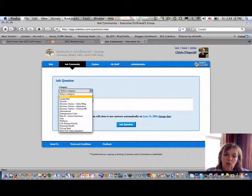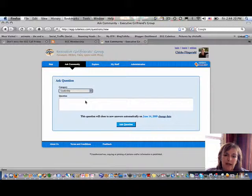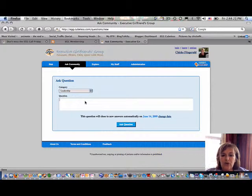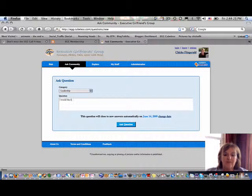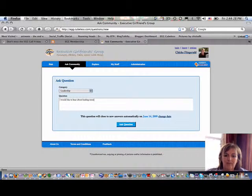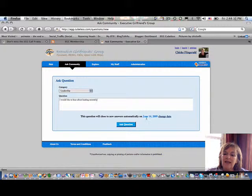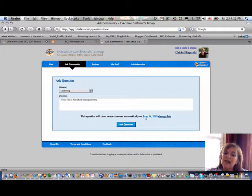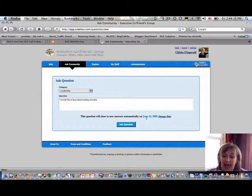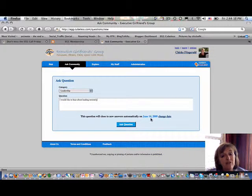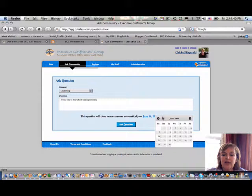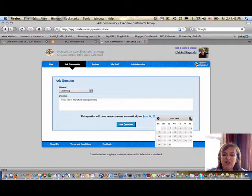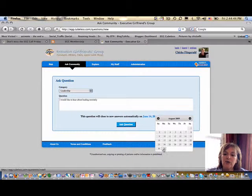Once you have selected a particular topic, here you can go in and simply type your question. The system will automatically delete your question, or rather take it inactive, on a particular date that is listed here. If you'd like to extend that date, you can simply hit the change date function and extend that out.